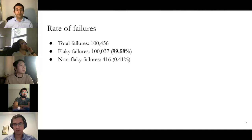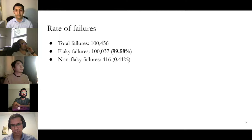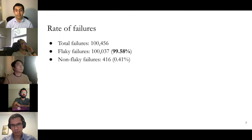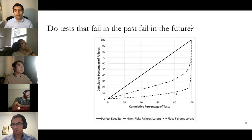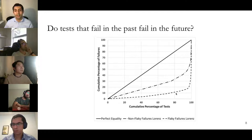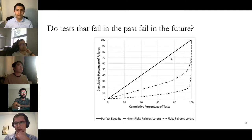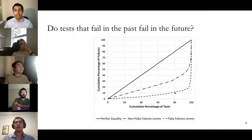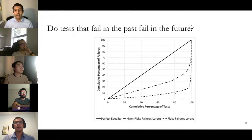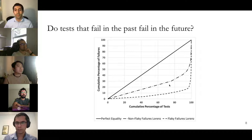Going a step further to understand this poor result: out of 100,000 failures, 99.58% are flaky failures. The majority of failures are flaky. We also examined how repetitive these failures are. For flaky failures, only 20% of tests are responsible for 90% of flaky failures, meaning a minority of flaky tests cause the majority of flaky failures and are highly repetitive. True failures, by contrast, are more evenly distributed.